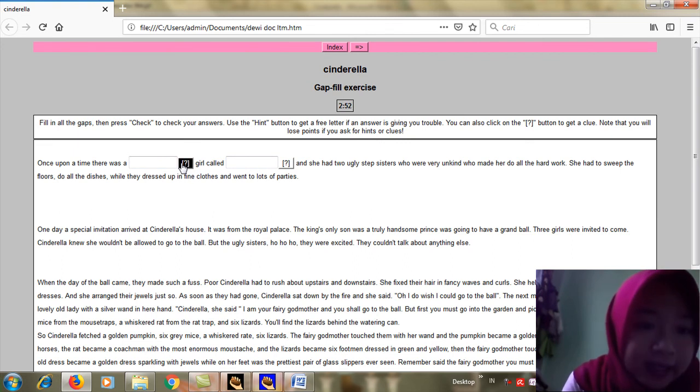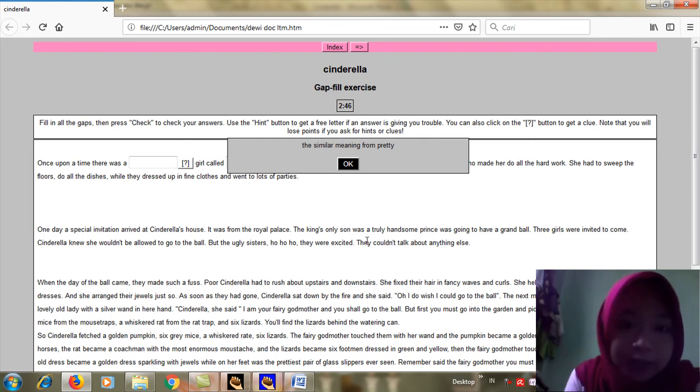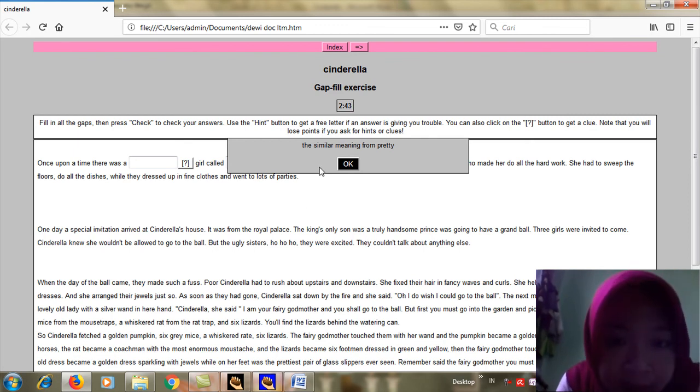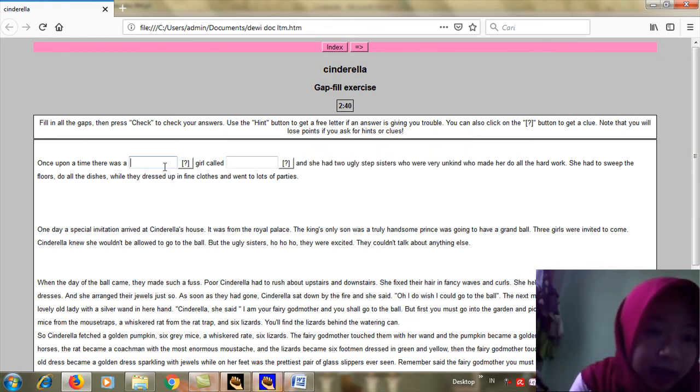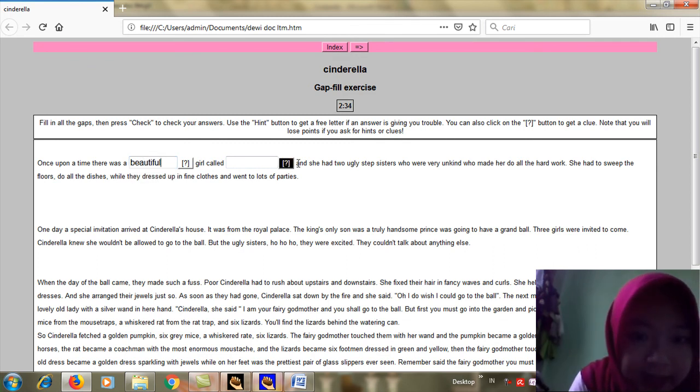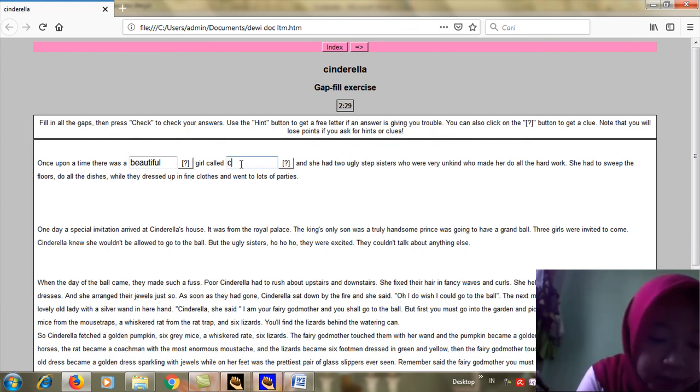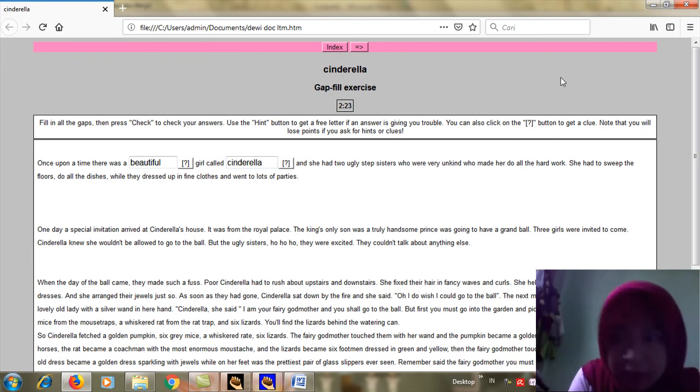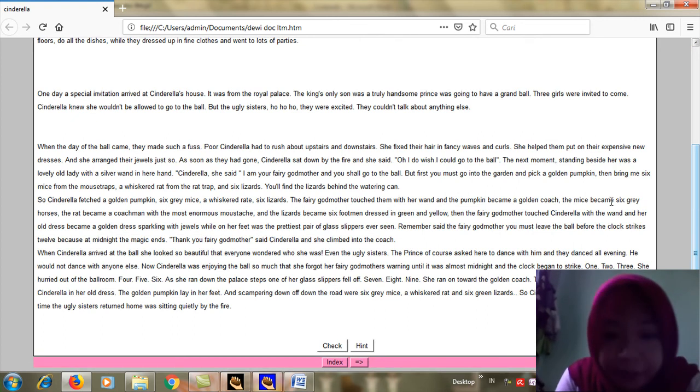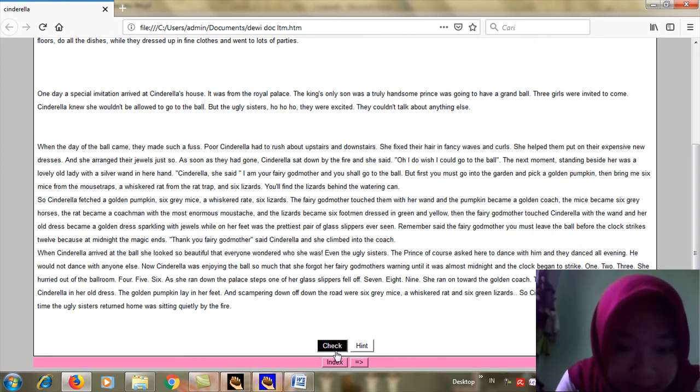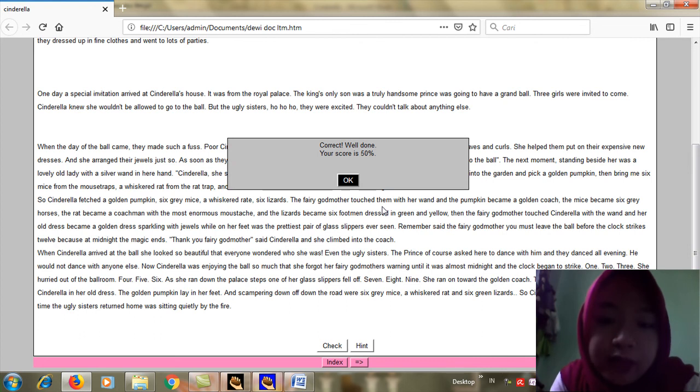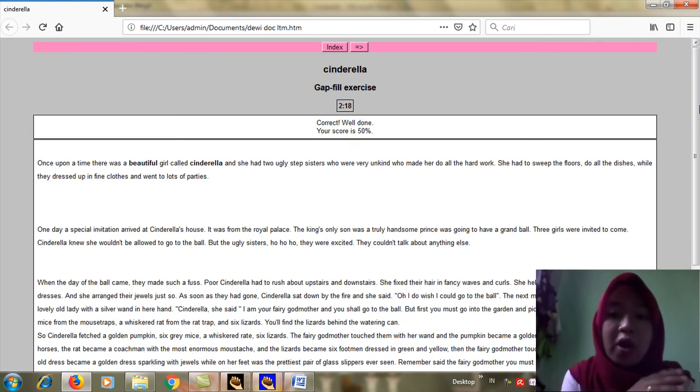This is the question mark. Just click it to see the clue. For example, I am the student, I want to do this exercise. This similar meaning from pretty and I answer it: beautiful. And then I click question mark again. The main character: Cinderella. After I complete this task, then click Check to see my score. I got 50% score here and then click okay.